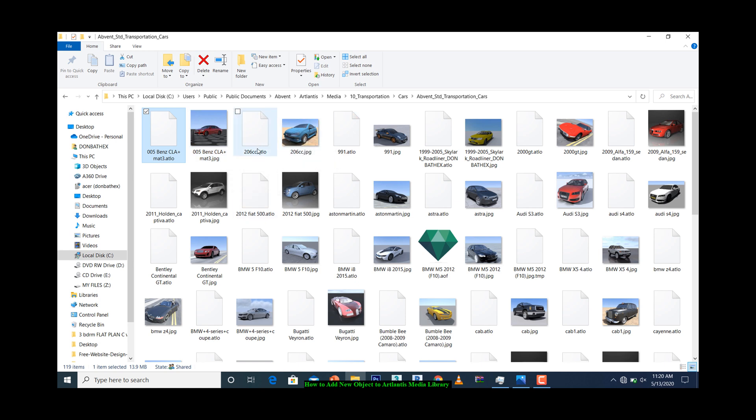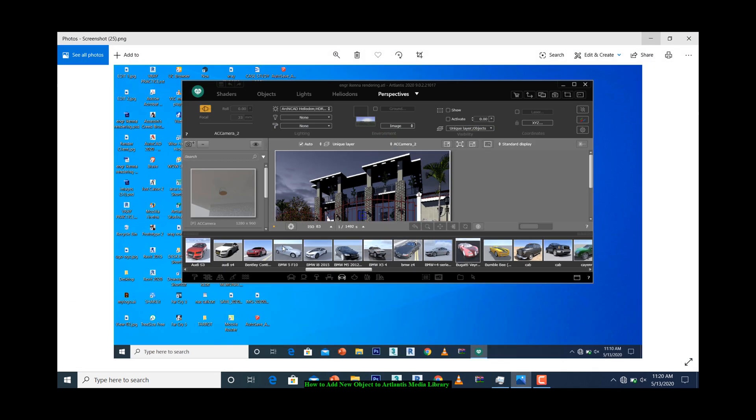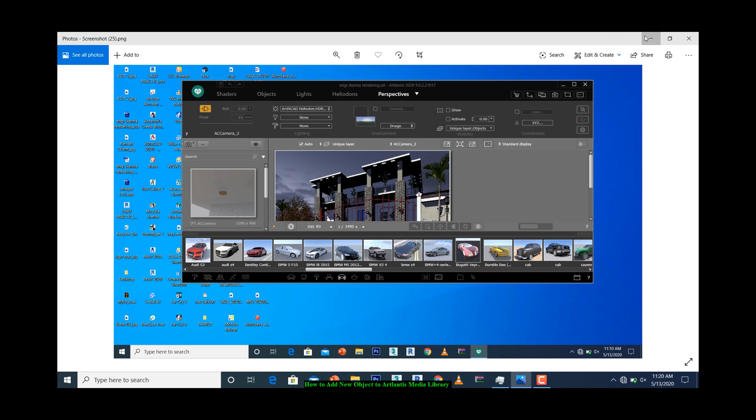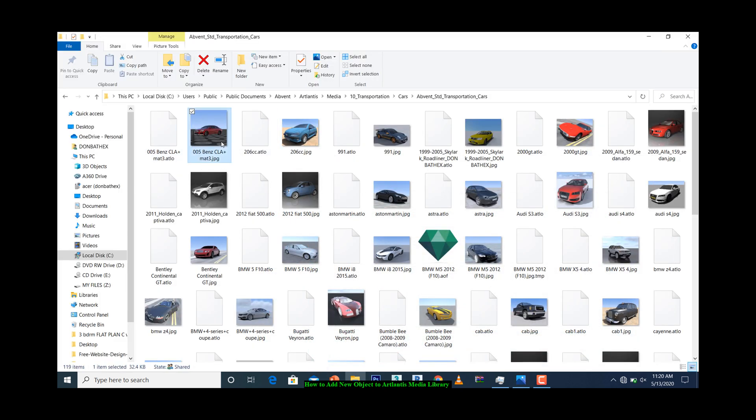Whatever you are copying, make sure it comes with the preview of the model and the model itself. Otherwise, if you copy only the model itself, you are not going to see the preview here. You won't see the file here at all. The model works with the preview.